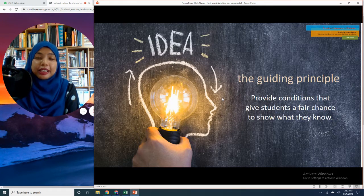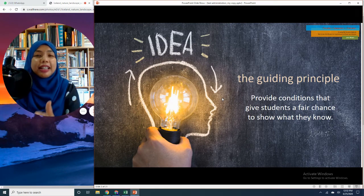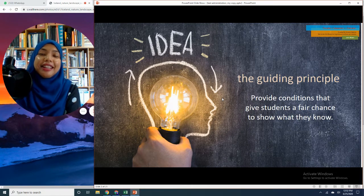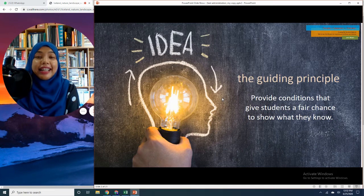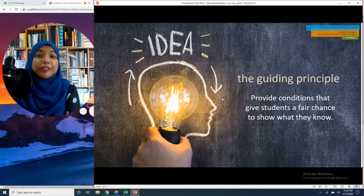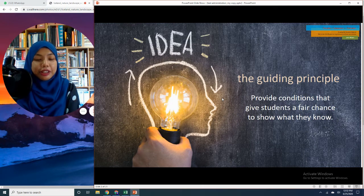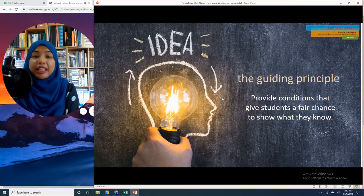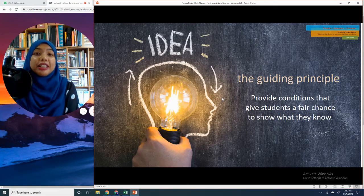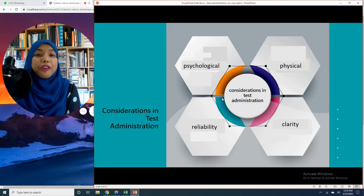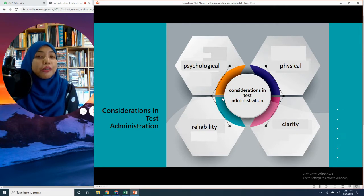When teachers carry out test administration, the most important principle that they need to abide by throughout the entire test administration process is to provide conditions and environments that allow test takers to accurately present the breadth and depth of their knowledge and skills. It's all about providing conditions which get students to produce reliable evidence of learning. There are four considerations that teachers have to make when administering the test.